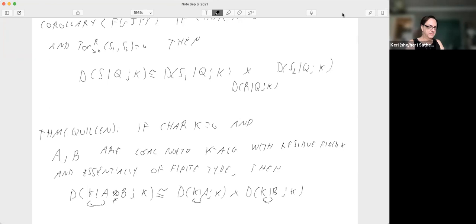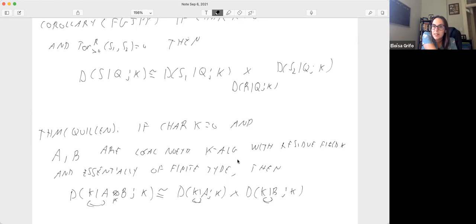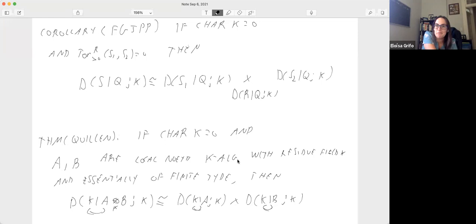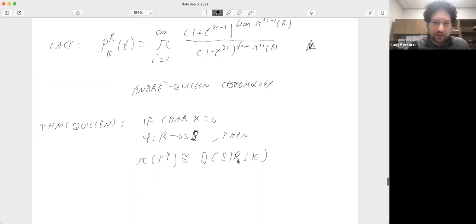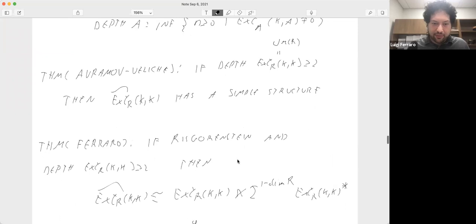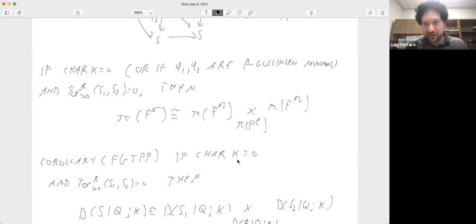Question: Do you know anything about whether the Tor independence hypothesis is necessary? Do you have examples where the homotopy algebra breaks off in that way without Tor independence? Answer: I think it's false if you remove that hypothesis — I don't have an example right now but I think we found one. We do not know if the other hypotheses — almost smallness, Gulliksen minimality, characteristic zero — are necessary. Tor independence should be necessary, but the others we don't know.